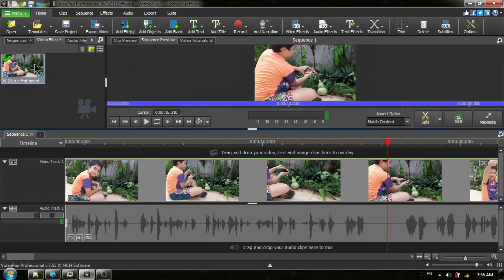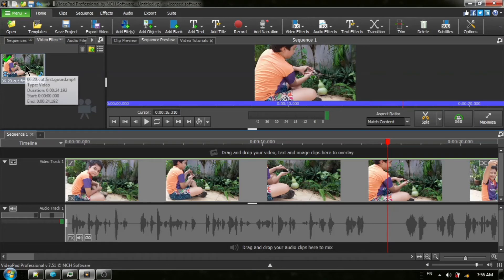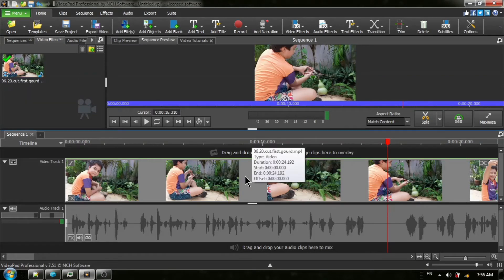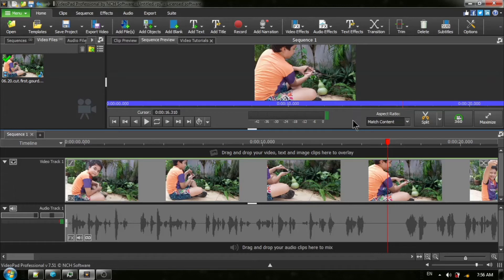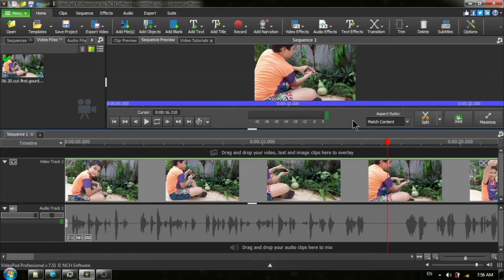I have loaded my video clip into my timeline and we are going to be using our red timeline cursor to mark off two cut points, the beginning and end cut points of the little section that we want to loop.